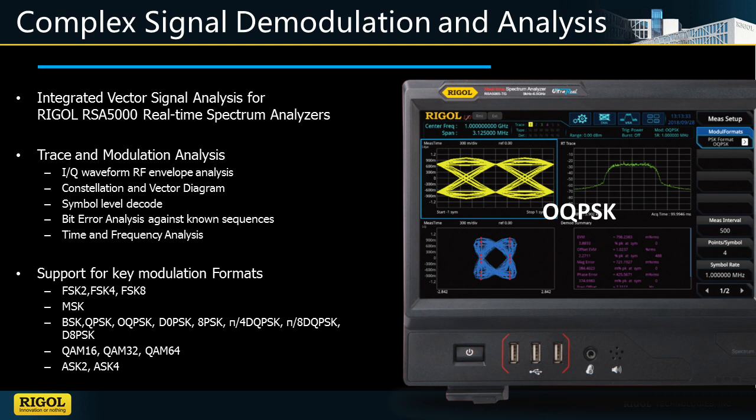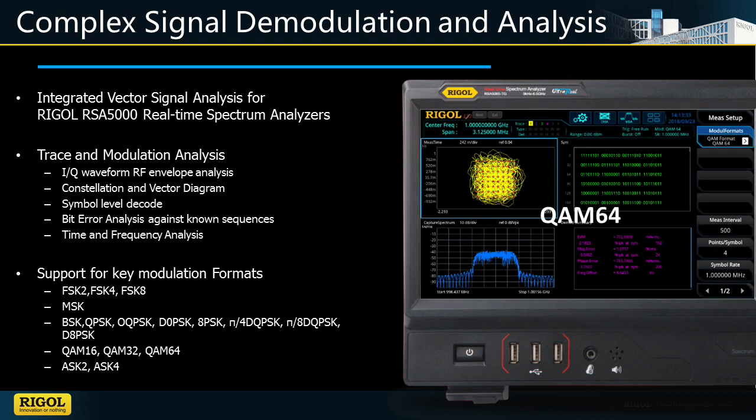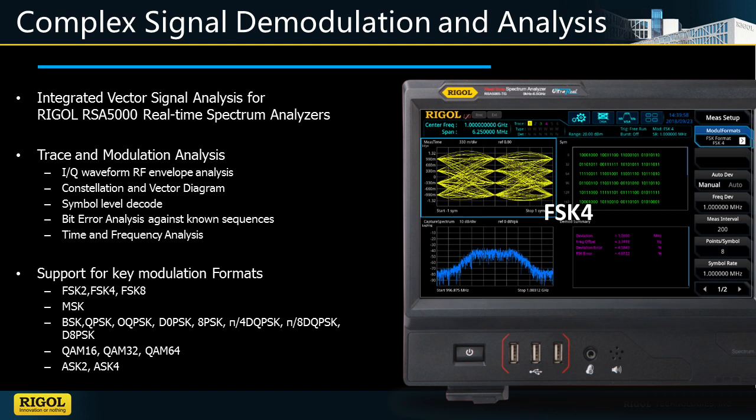The VSA application can be added to an RSA 5000 series real-time spectrum analyzer, with a license code tied to the instrument's serial number. An RSA 5 with up-to-date firmware can add this as one of the instrument modes. Once activated, it can be selected from the mode menu, just like with swept, real-time, or EMI.